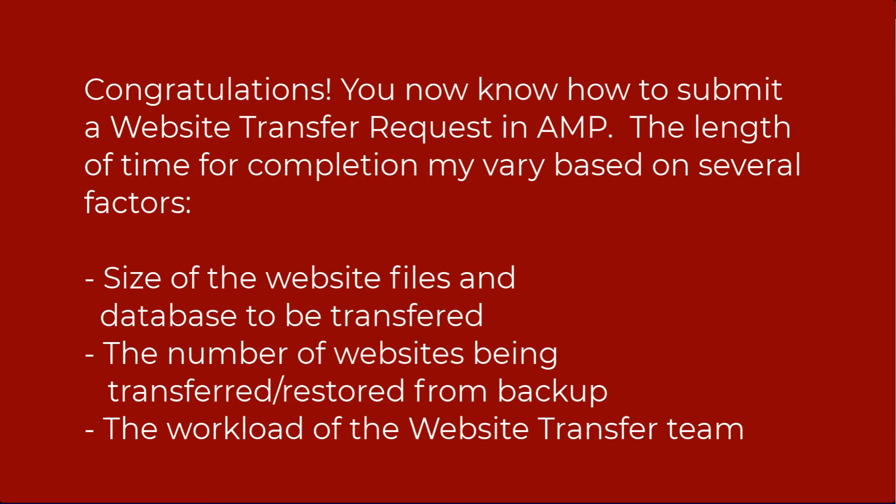Congratulations! You now know how to submit a website transfer request in AMP. Note that the time for completion of the transfer is based on several factors: the size of the website files and database or databases that need to be transferred, the number of websites that you have requested to be transferred, and the workload of the website transfer team.